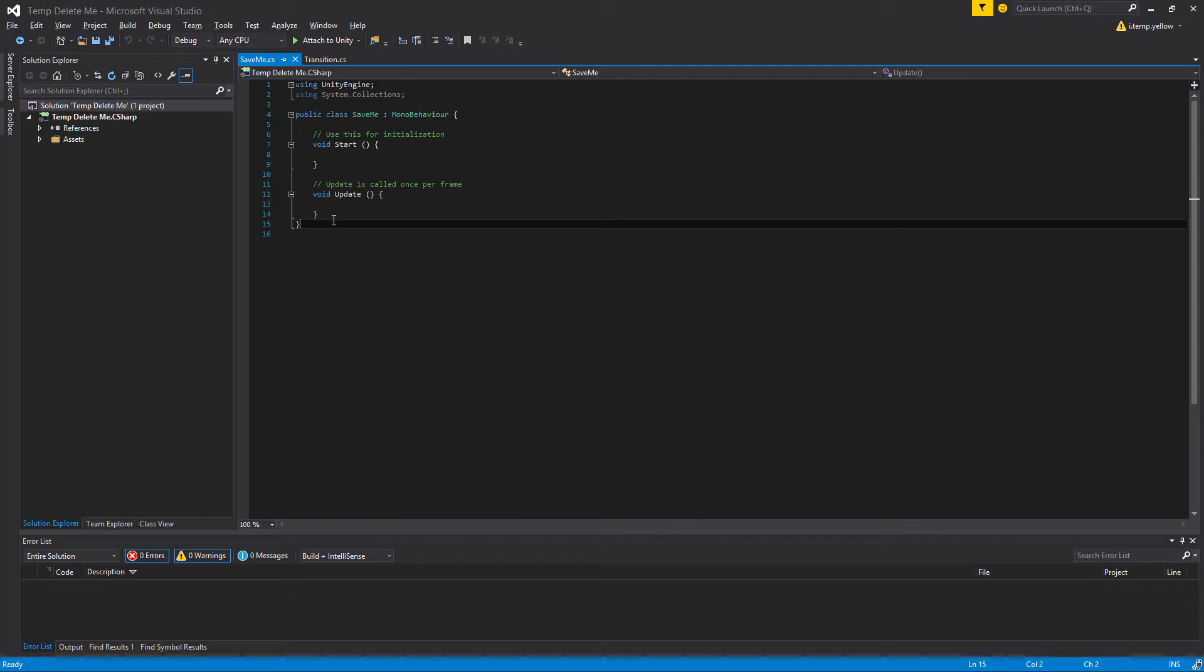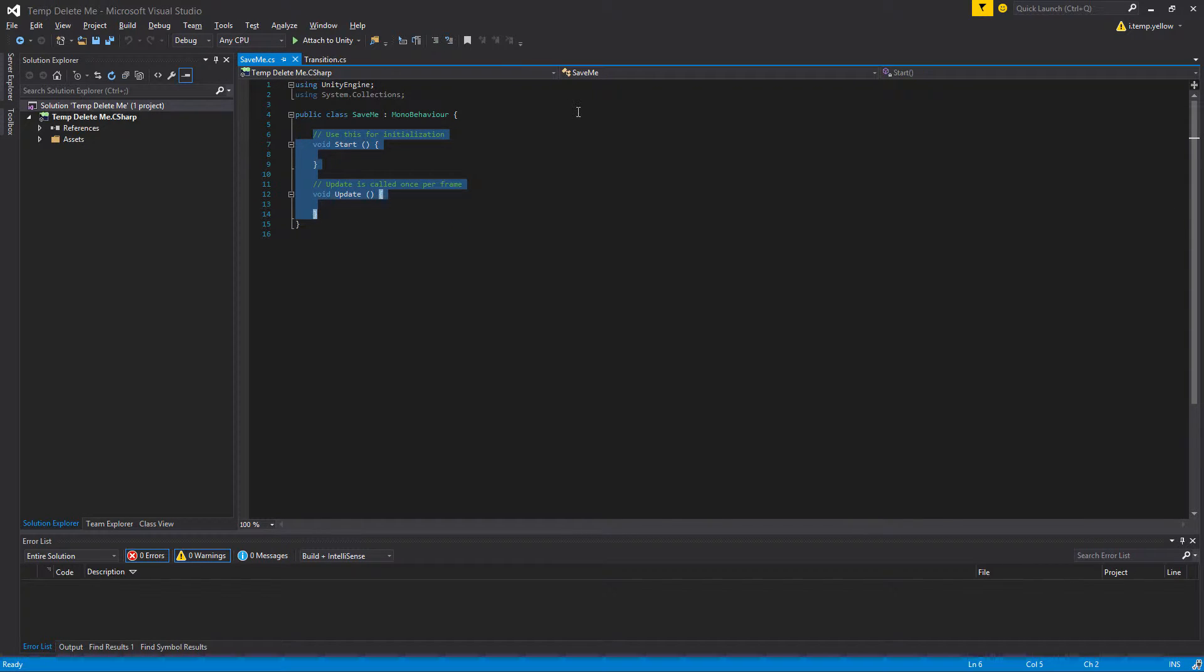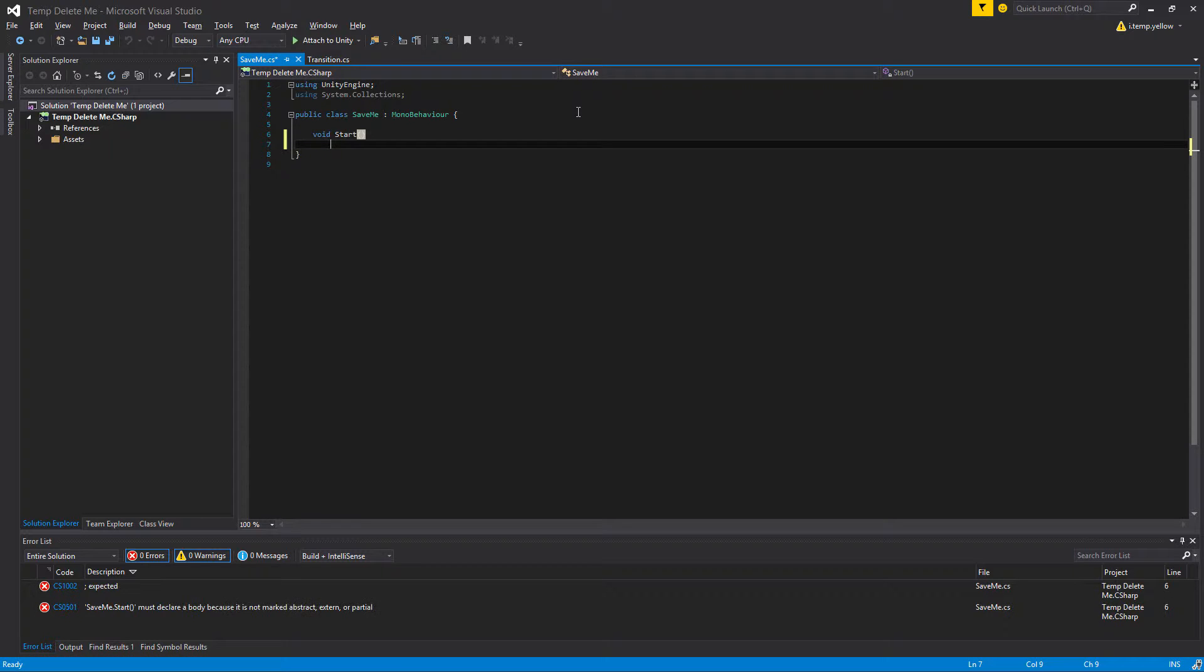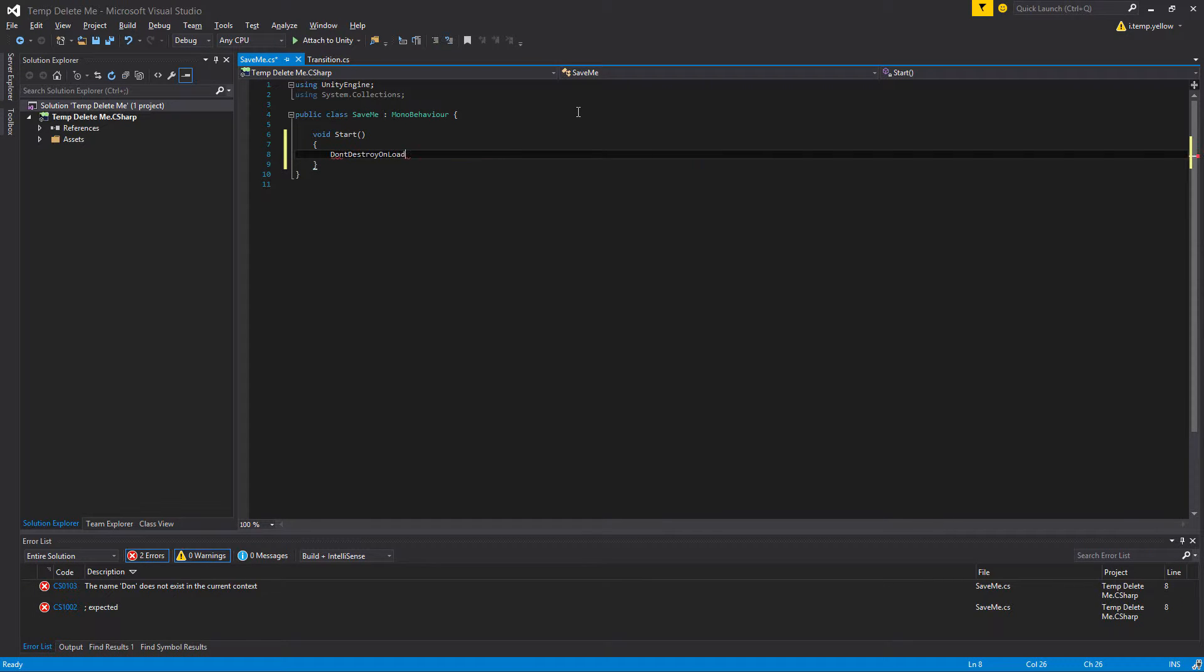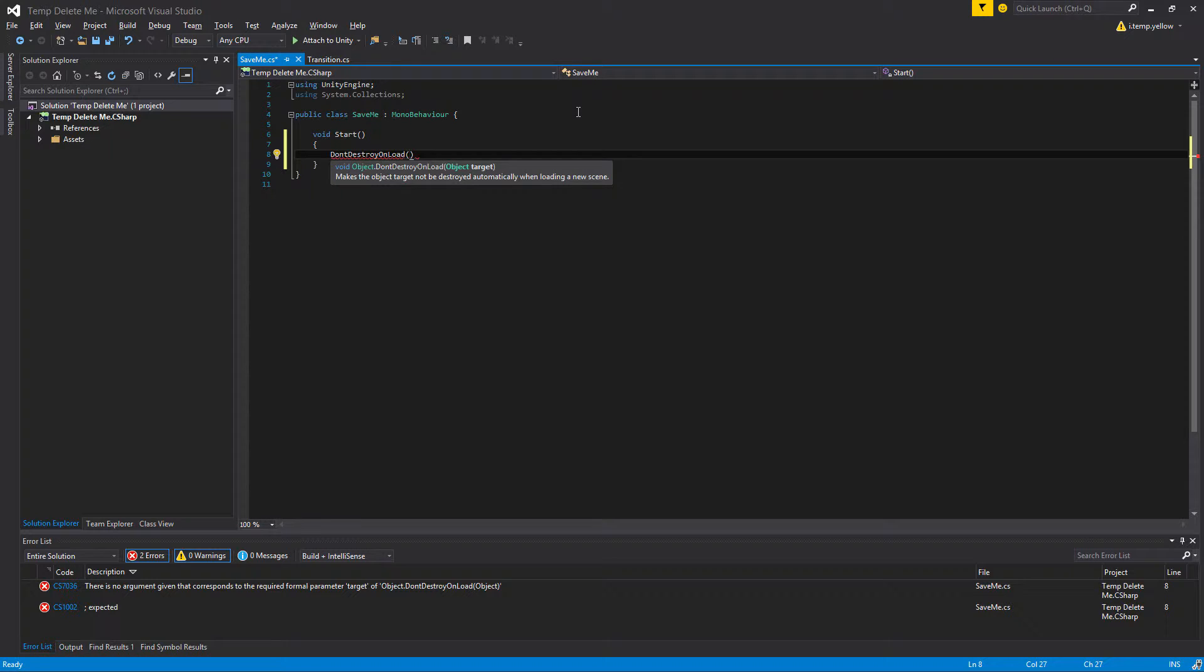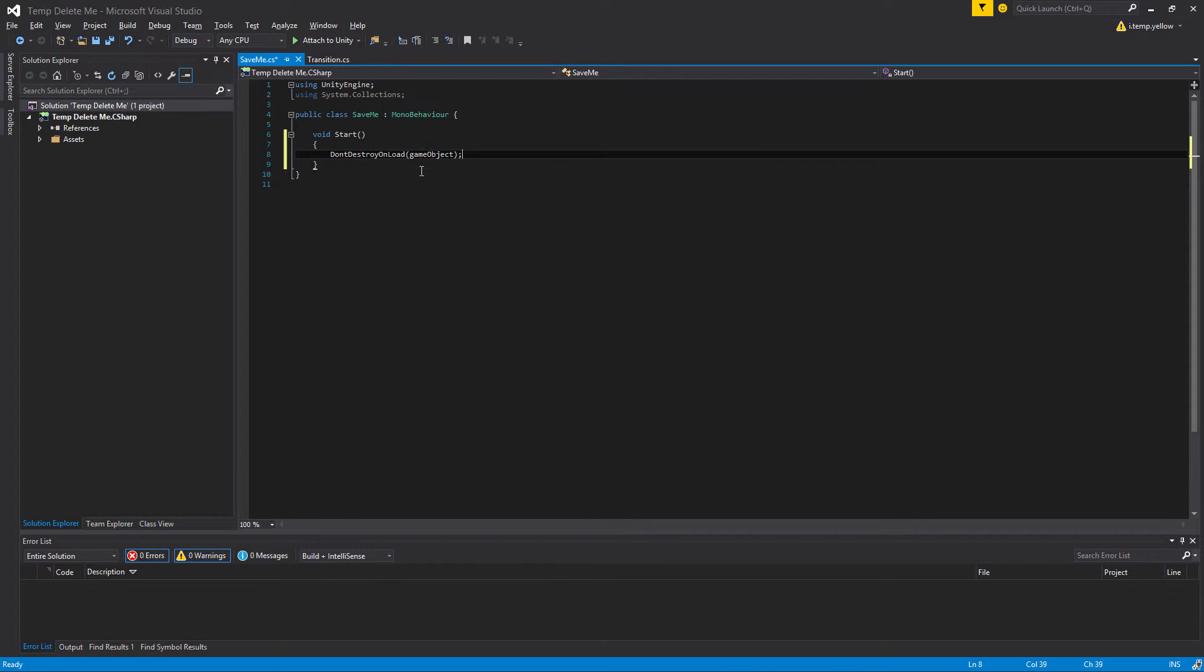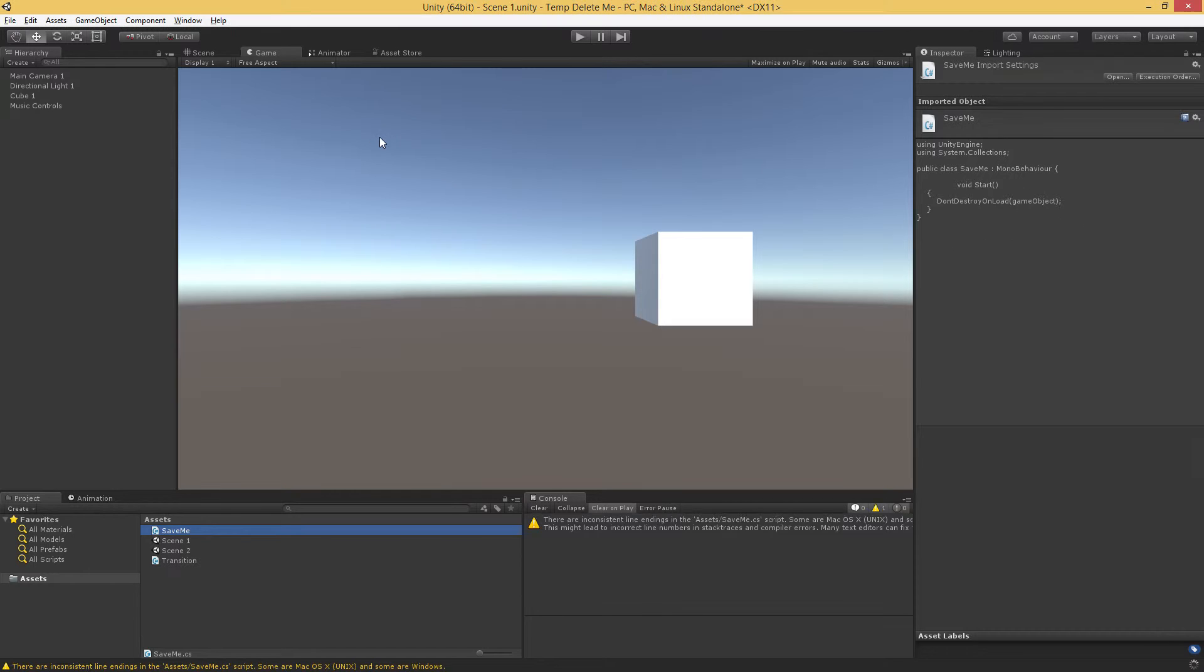We just have to do this once. We have to mark this as being in the DontDestroyOnLoad scene. So we can do that in the start method. The method is called DontDestroyOnLoad, and then you just pass in the object that you want to save. In this case, we want to save the game object that's attached to this script. When you save the game object, it'll save everything on that game object and all the child game objects.